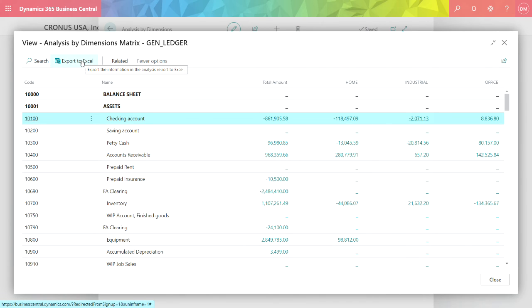I can also export this to Excel. I'll get all the detail information. I can then use Excel to do even further analysis if I want to.